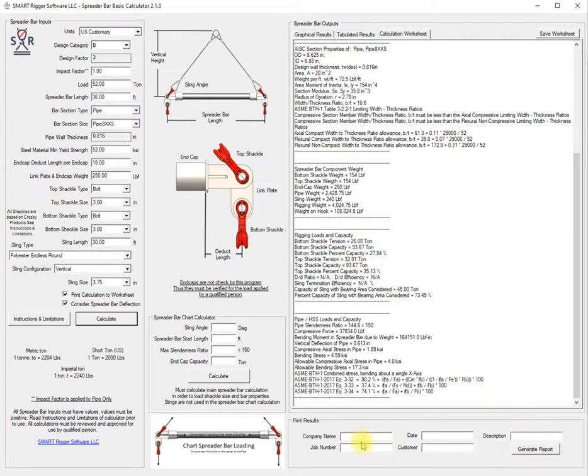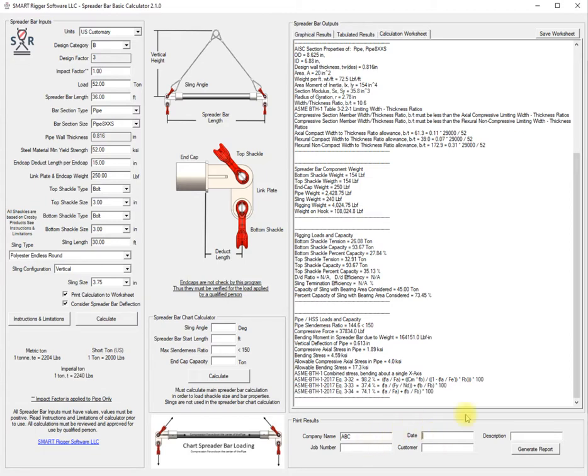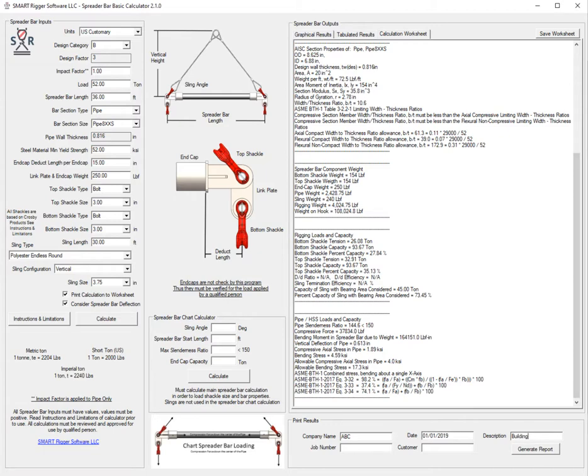One of the features that we have as well is a nice report that it puts together for you. We'll put in some company name, let's hit today's date or let's just use the first of the year, and it's for XYZ company. We'll hit generate report.